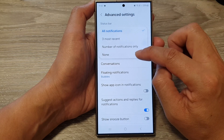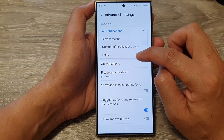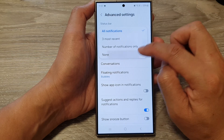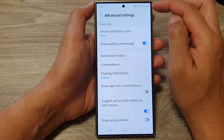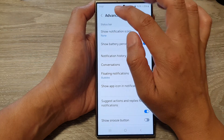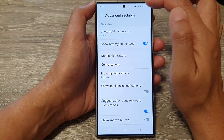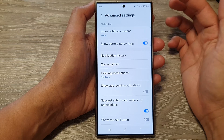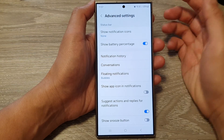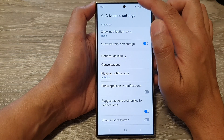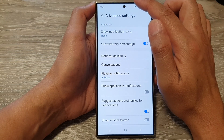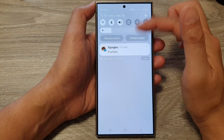From the pop-up, tap on none. When you tap on none, it will hide all your notification icons, but you will still be able to view your notifications by pulling down the quick settings panel.